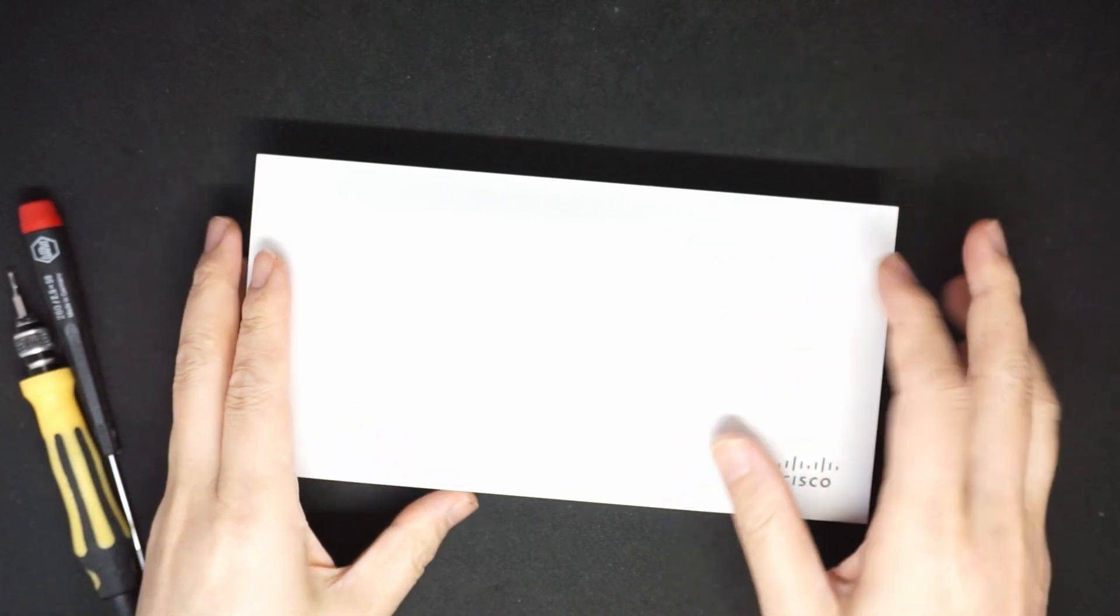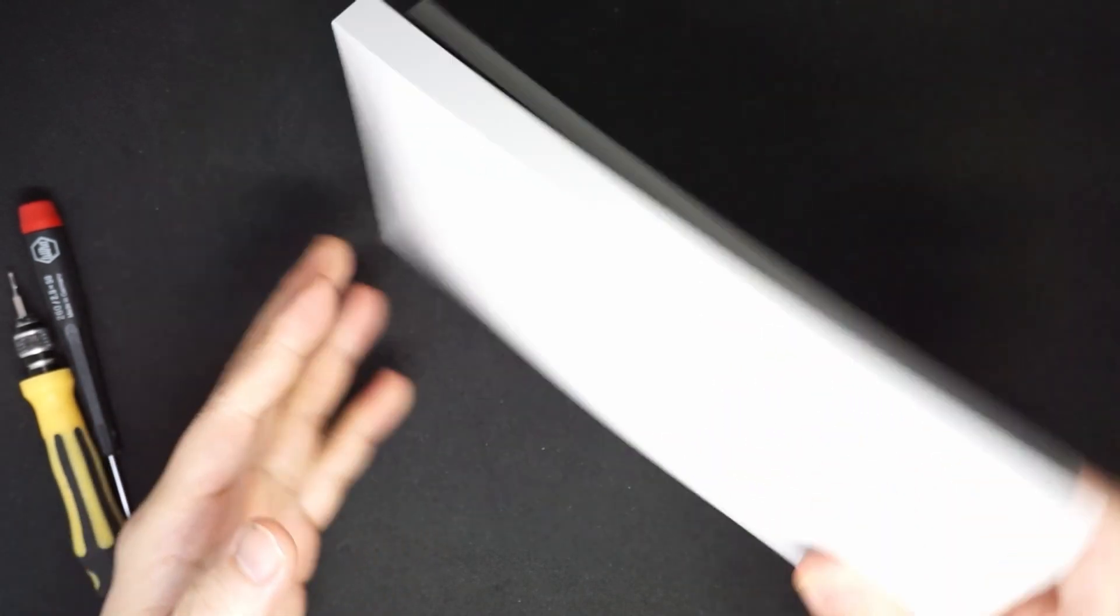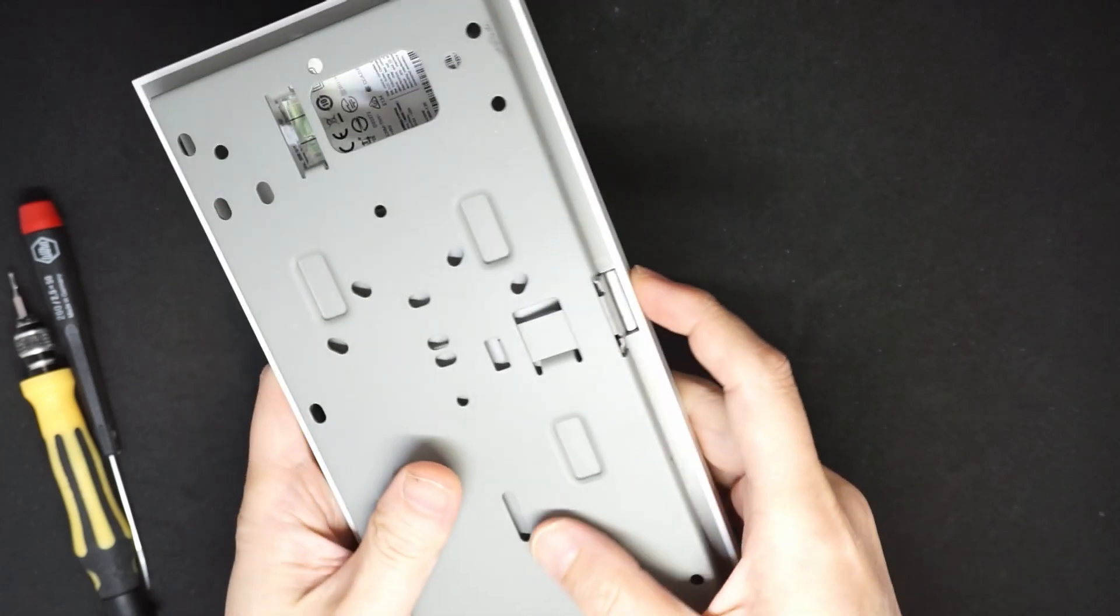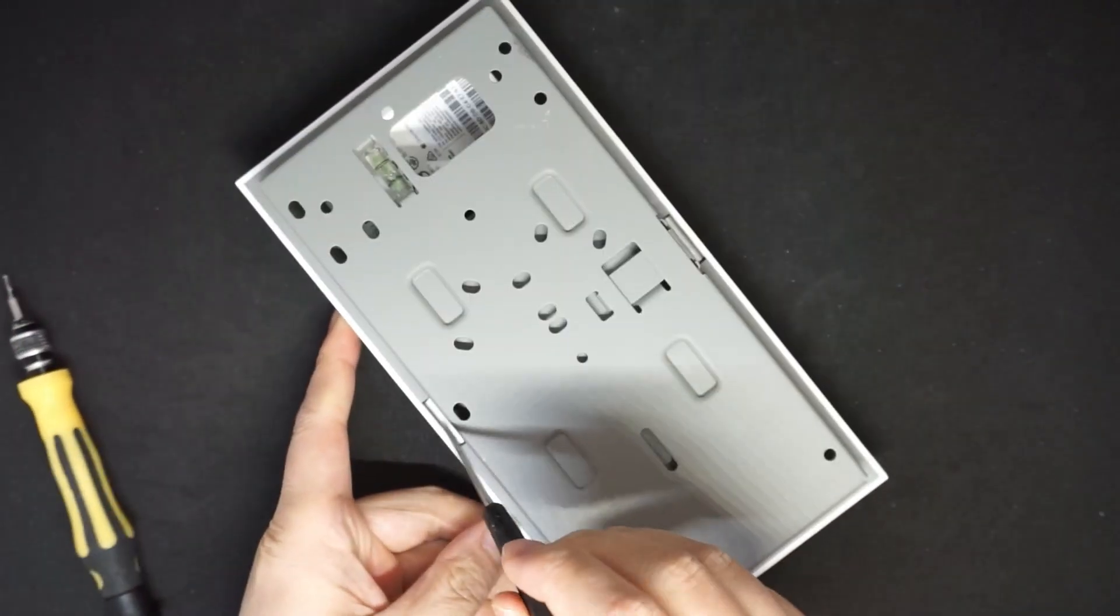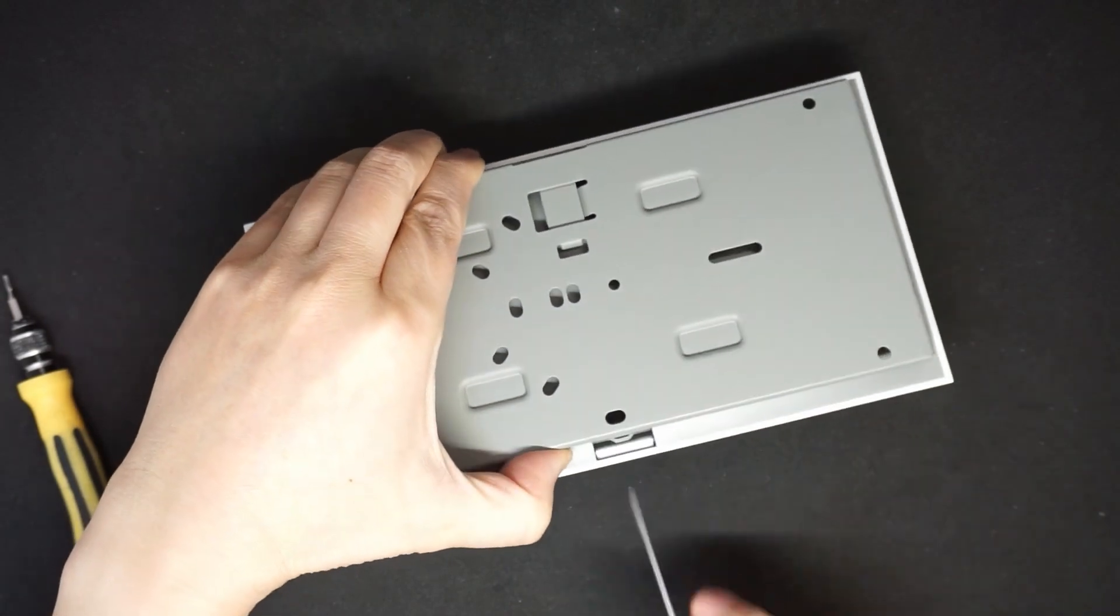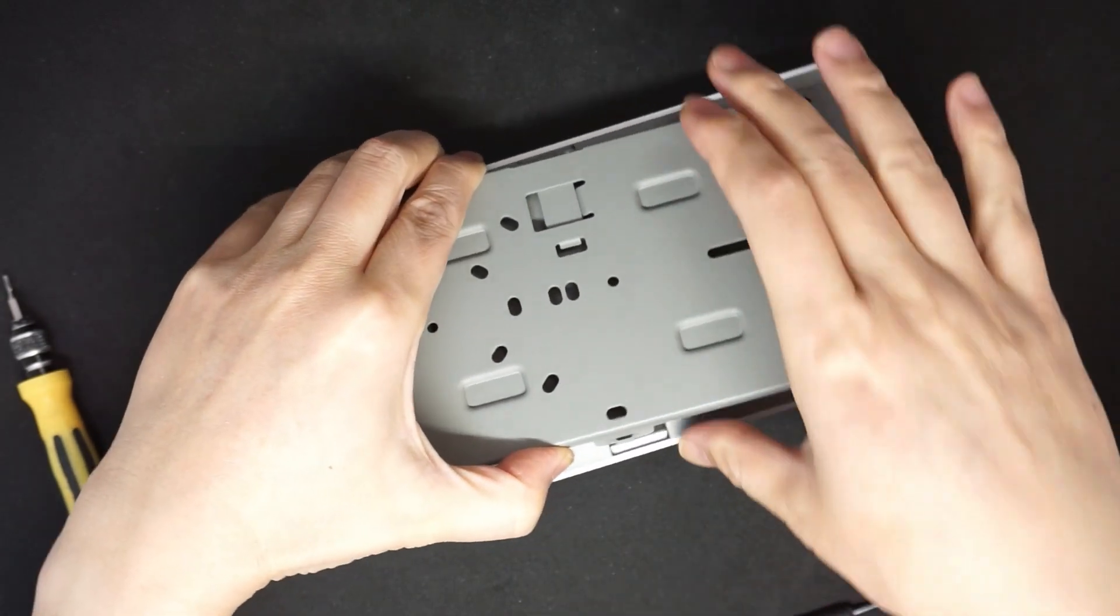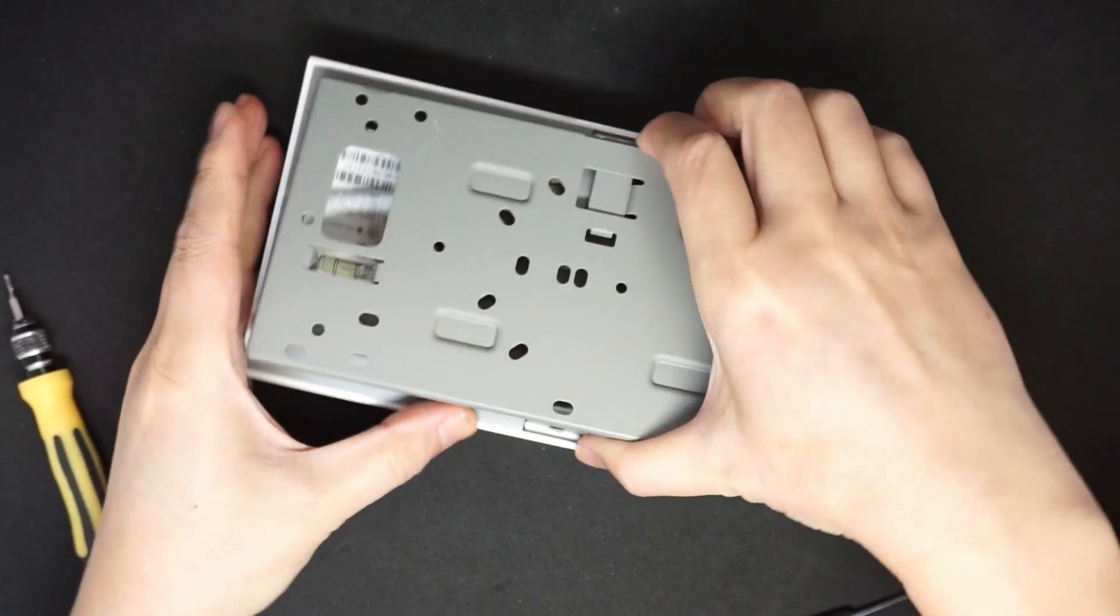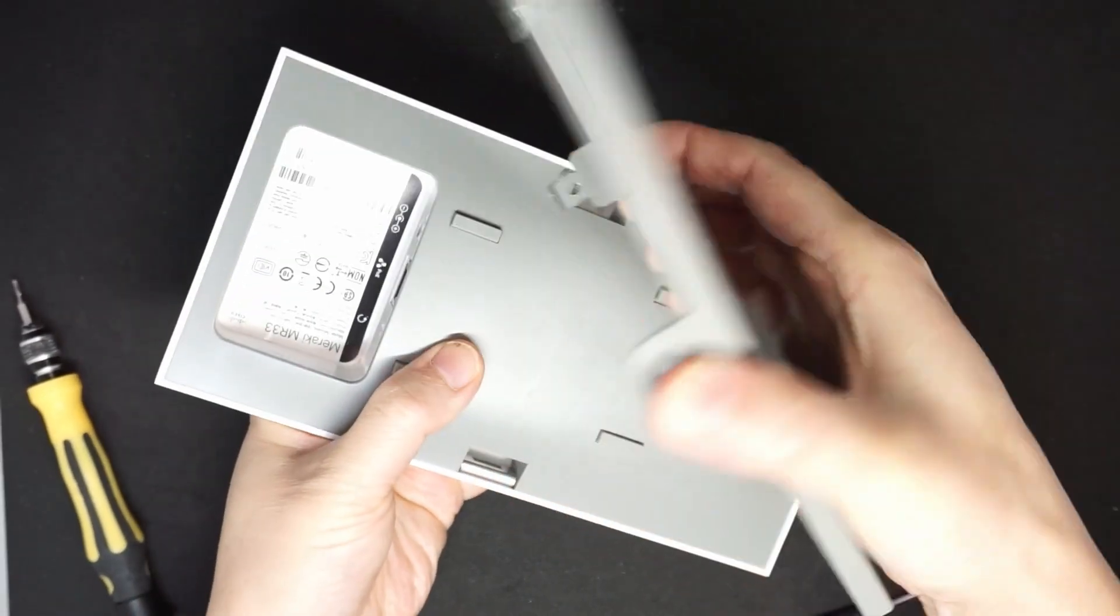First we need to open this case. There is a hole here and you need to pry on the bottom here to take the side out and then remove like so.